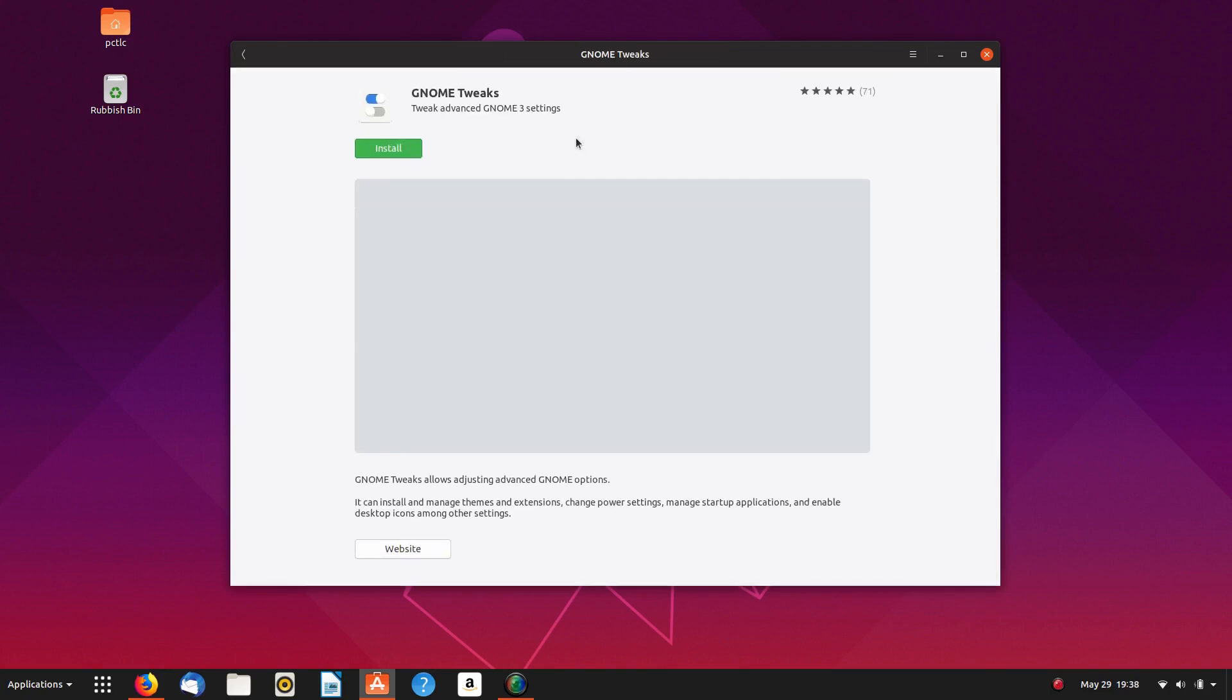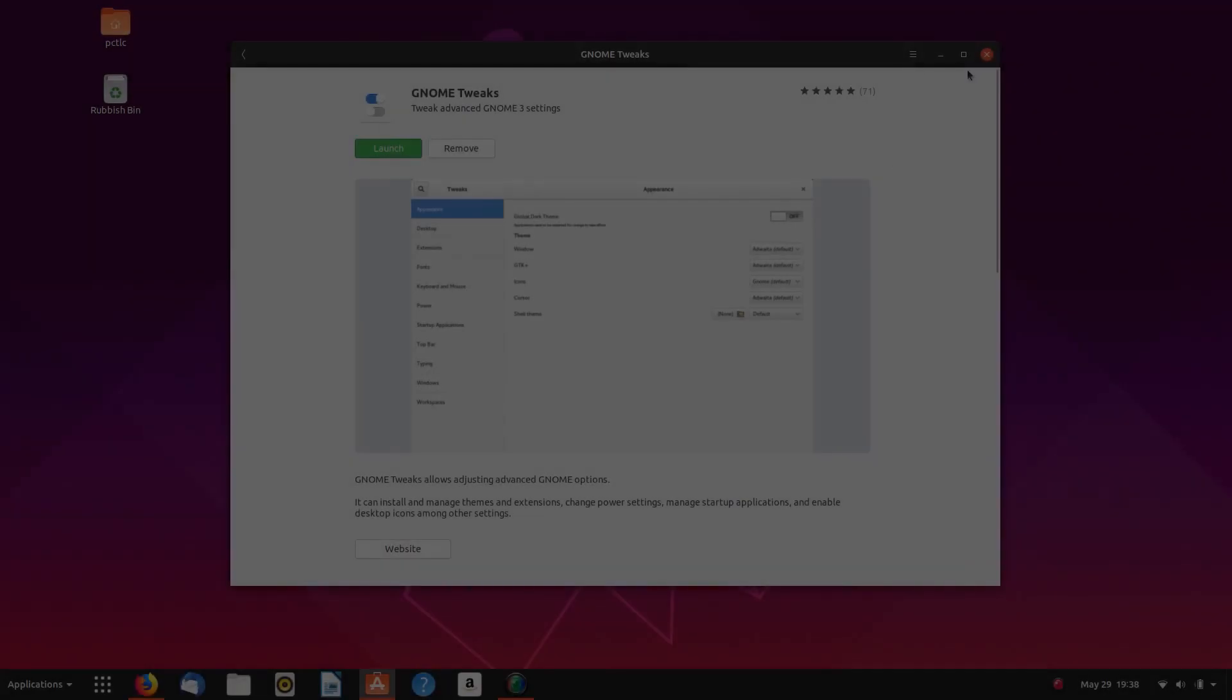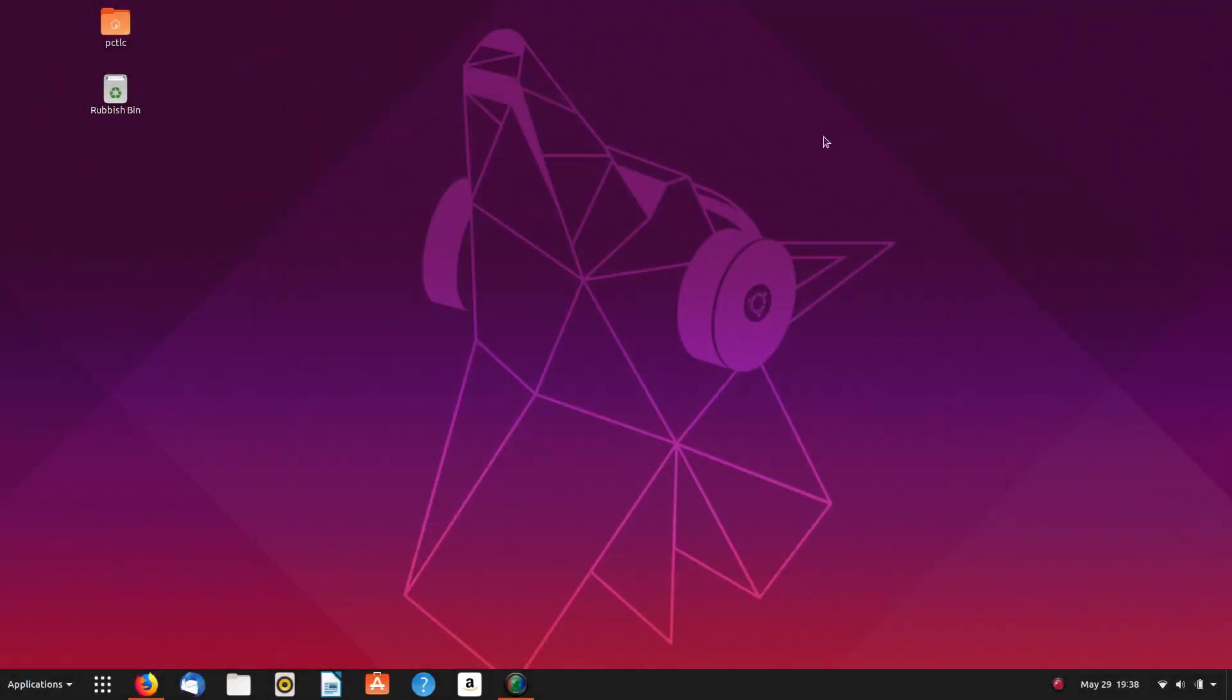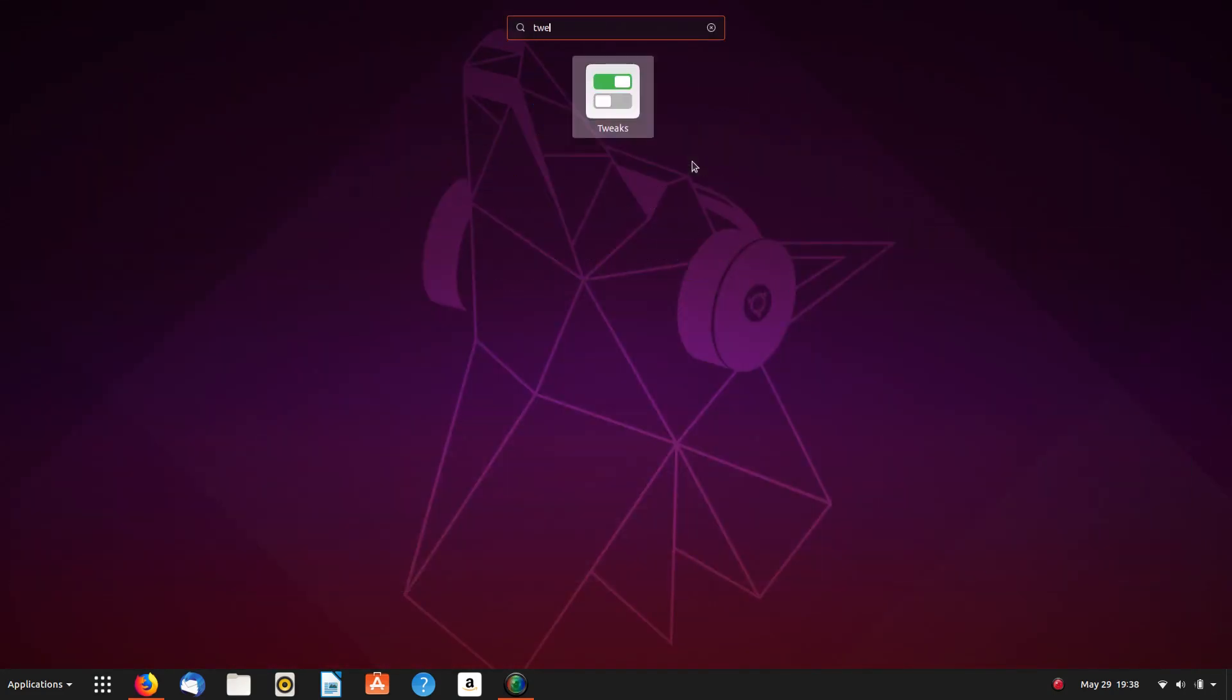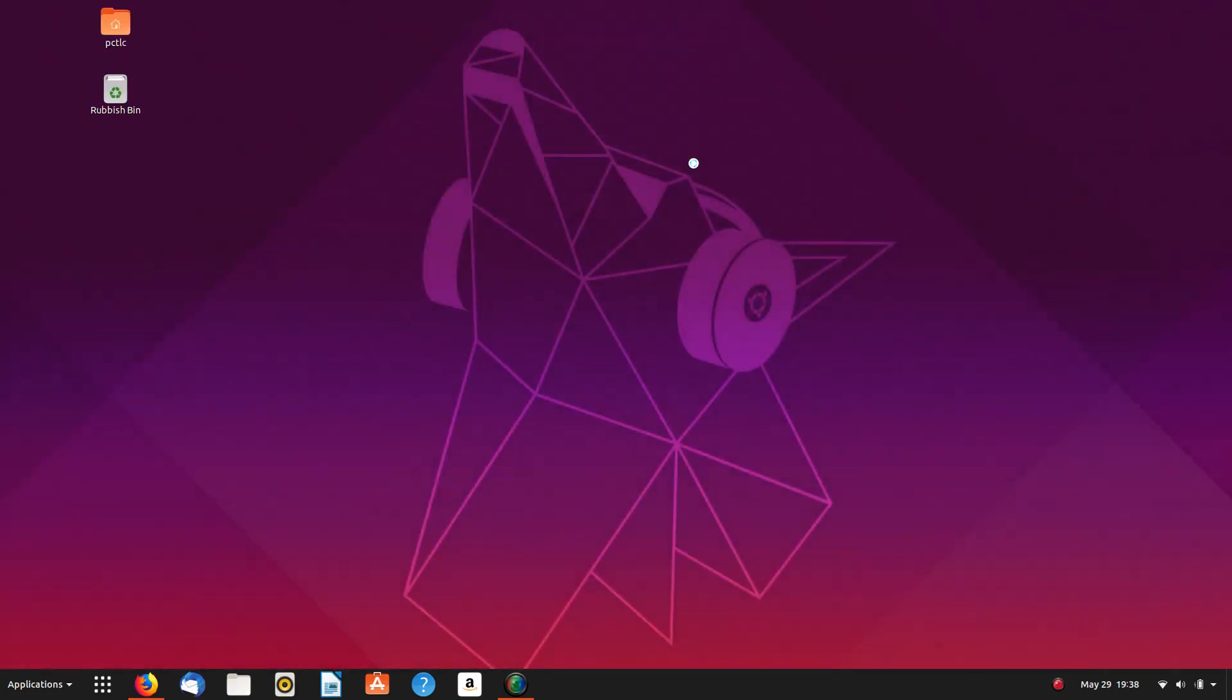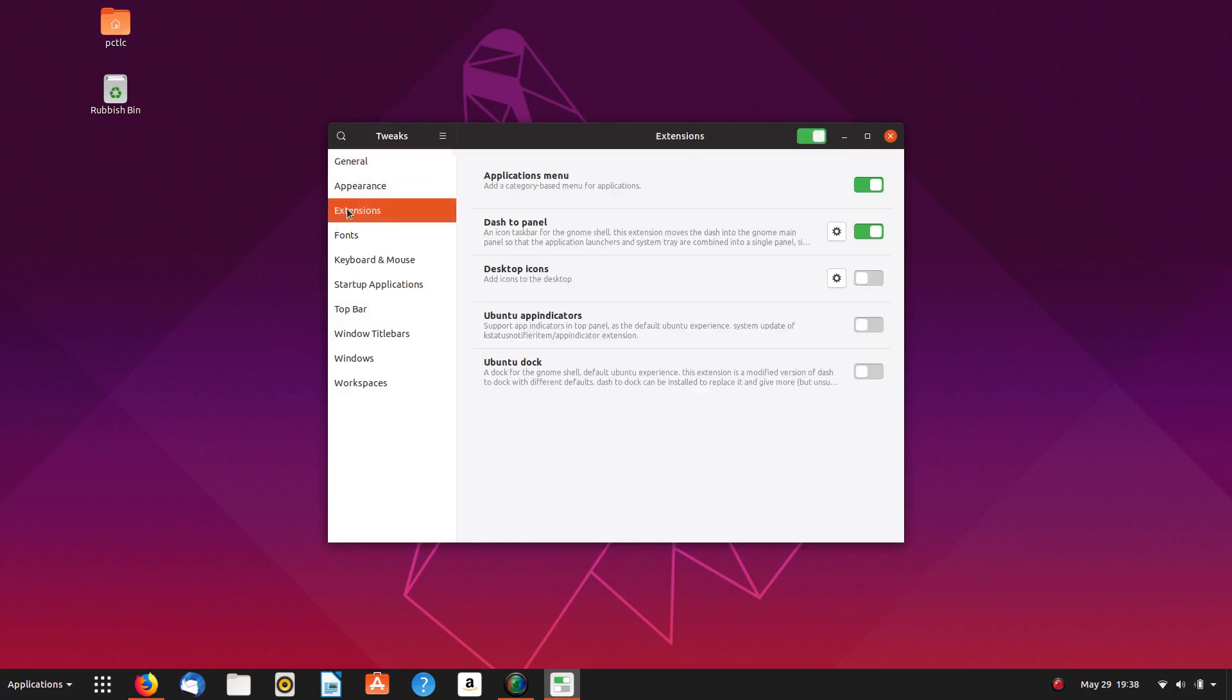And we'll do a search for GNOME Tweaks. GNOME Tweaks, install that, put in your password, and let's launch Tweaks.